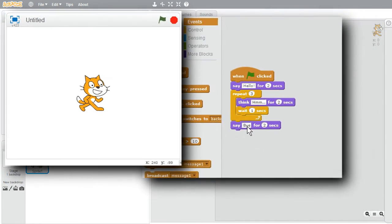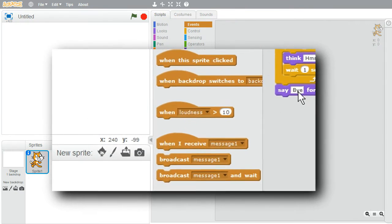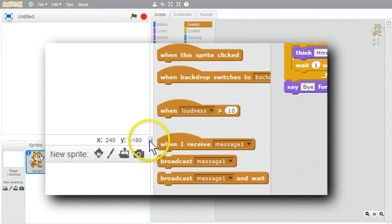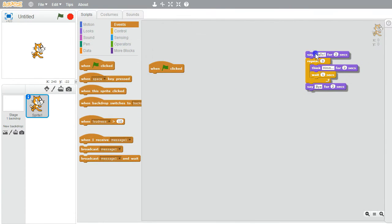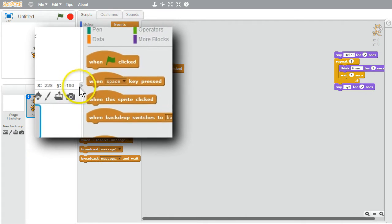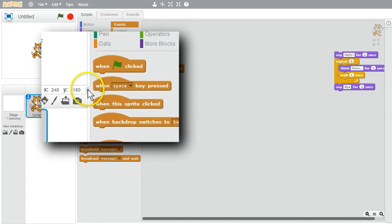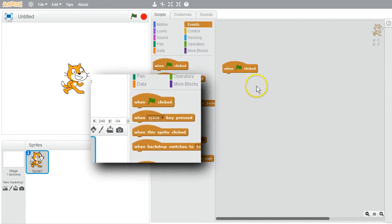I'm finished with the blocks in this example. I'd like to save them. I'll shrink the stage, break them off, put them on the side, put the stage back to its regular size, and I'm ready for my next example.